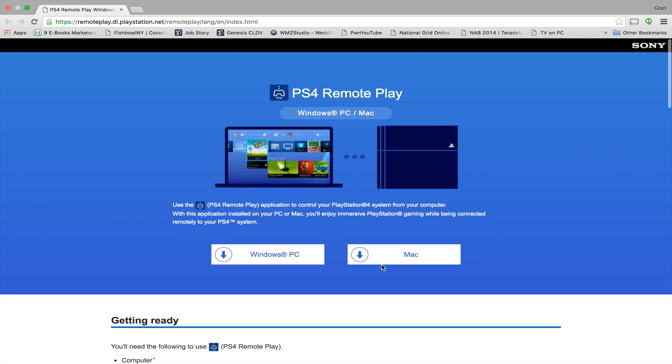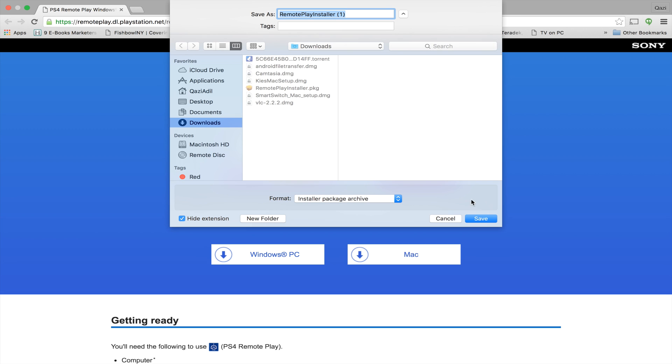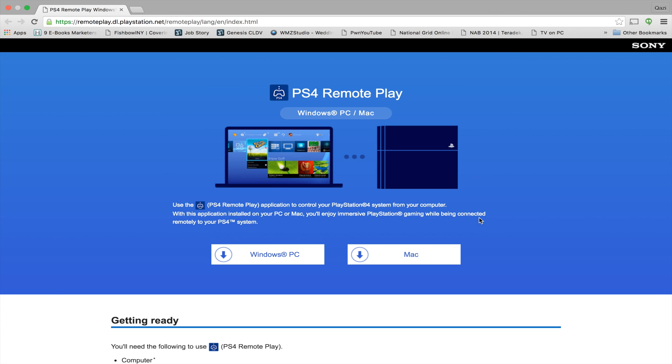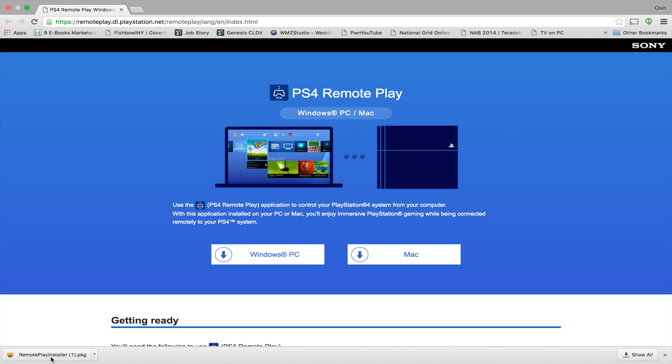The website link will be in the description below. From there, you will download the Mac version. You can also download the PC version if you have a PC.